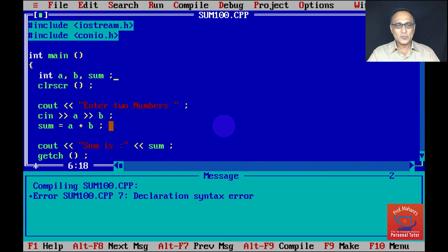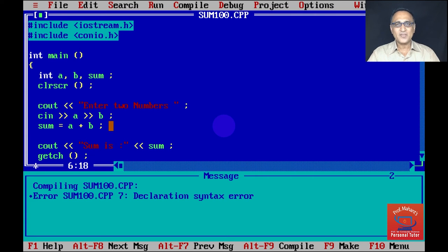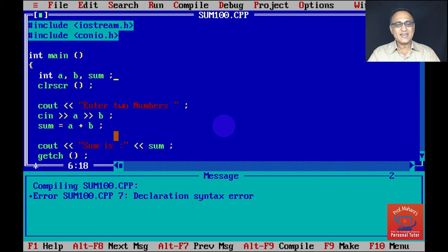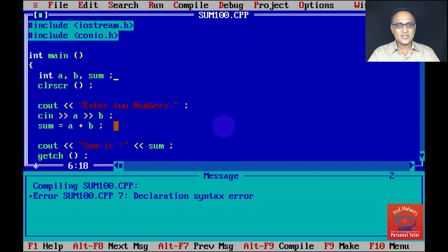So please make an effort to correct the errors. It's not a big deal, it's a part of learning. Even today when I type programs, I do make syntax errors, typing errors. It is just that experience makes you very calm and able to correct those particular errors.